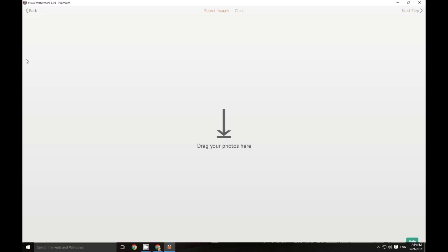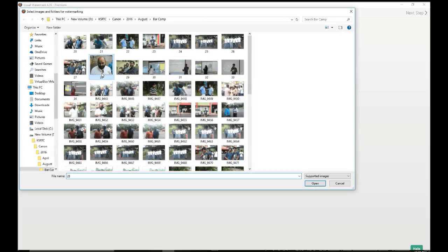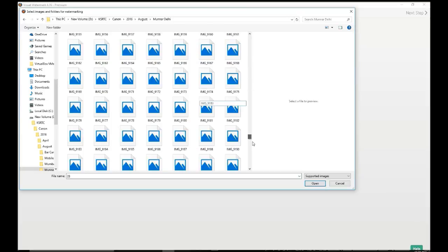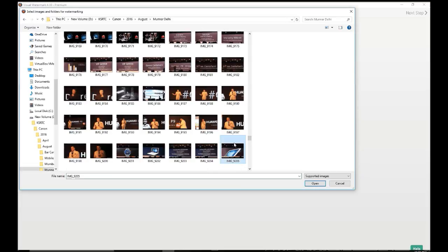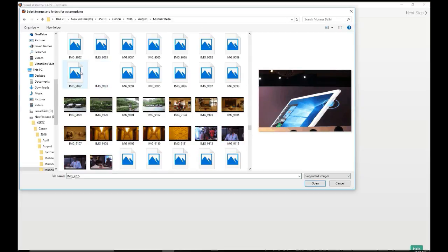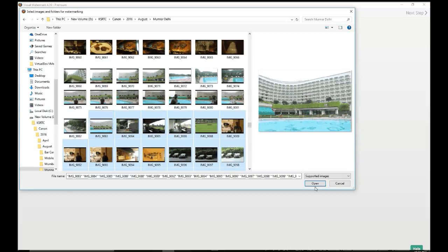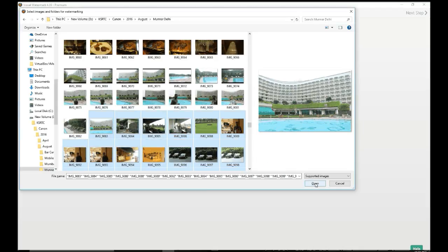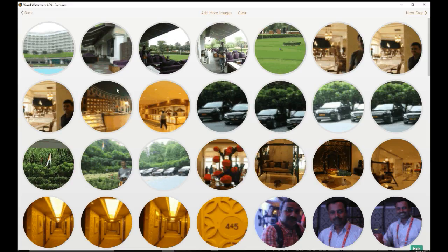So this is the software. The interface is very simple. You can actually drag the photos over here. Now let us add some images to this. I am going to add 111 images of 685 MB to this. Here it goes, and I am going to the next step.